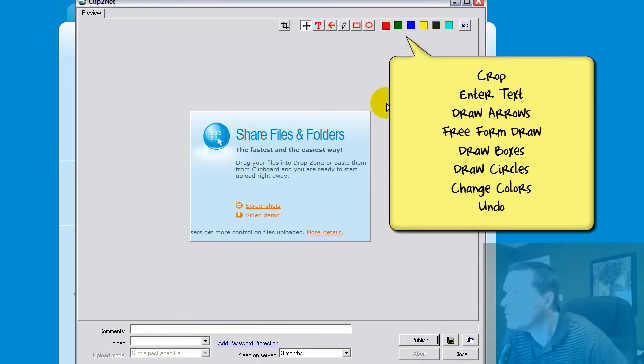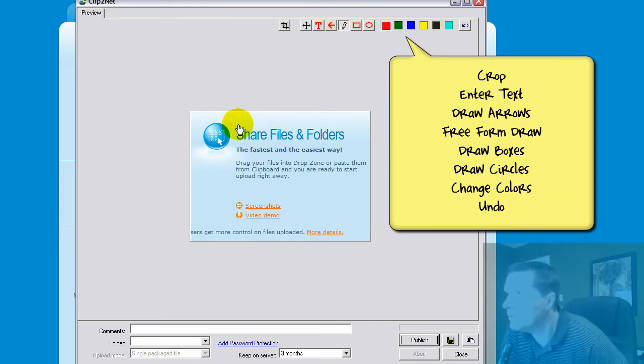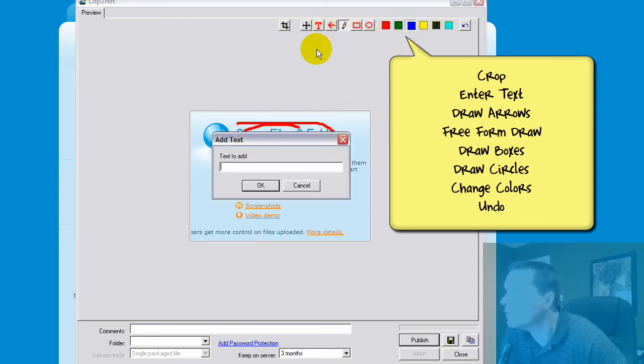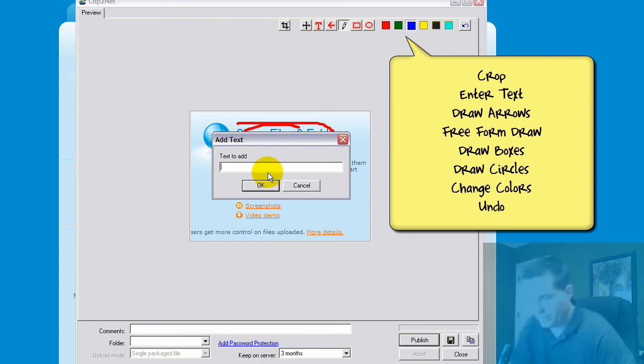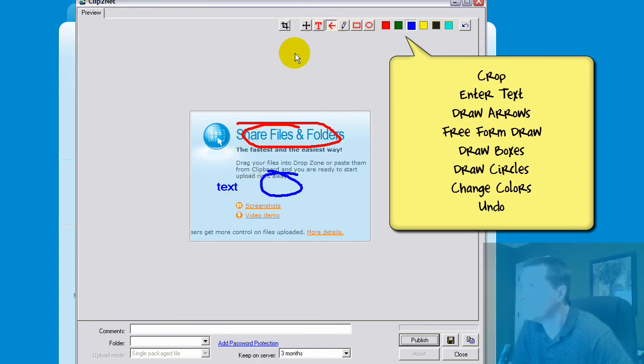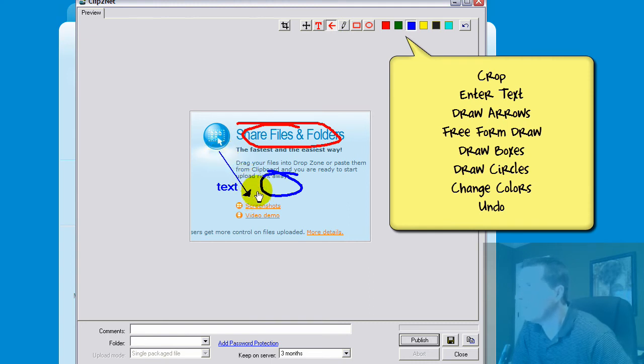This little window gives you the ability to write on your screenshots. You can use different colors. You can put text and add text to your screenshots. If you want to highlight something, or an arrow if you want to point something out, you can do that.